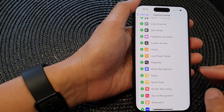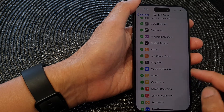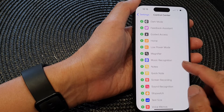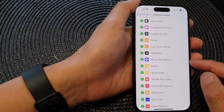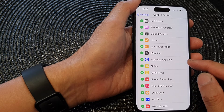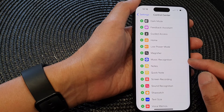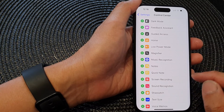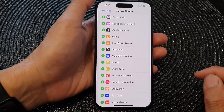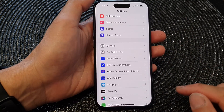Hi guys, in this video we're going to take a look at how you can add or remove the music recognition Shazam to the control center on the iPhone 15 series.